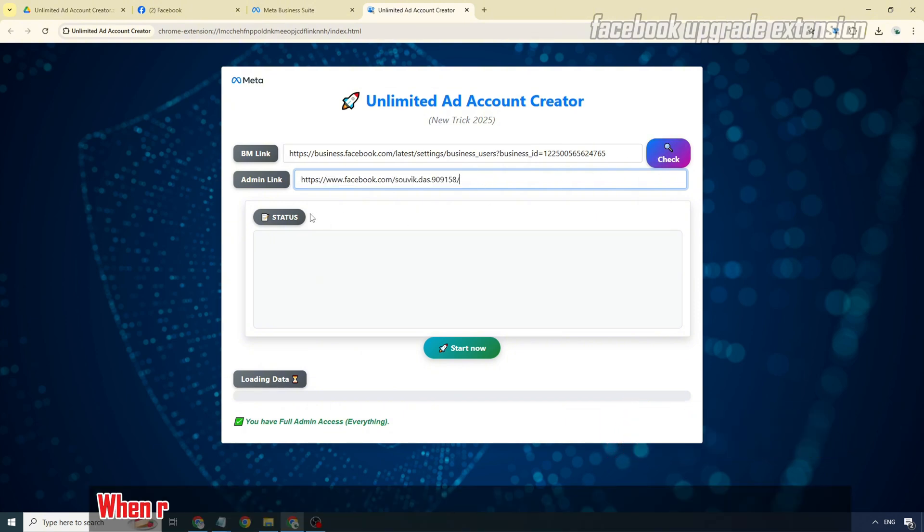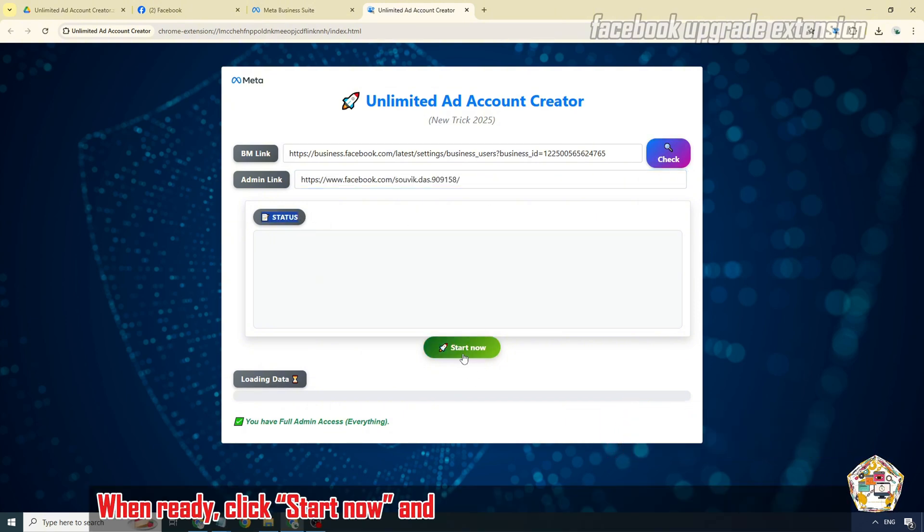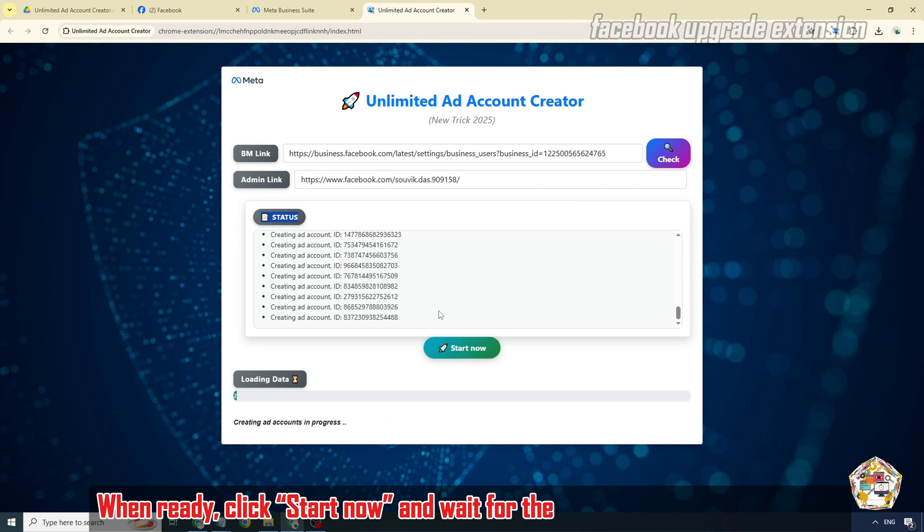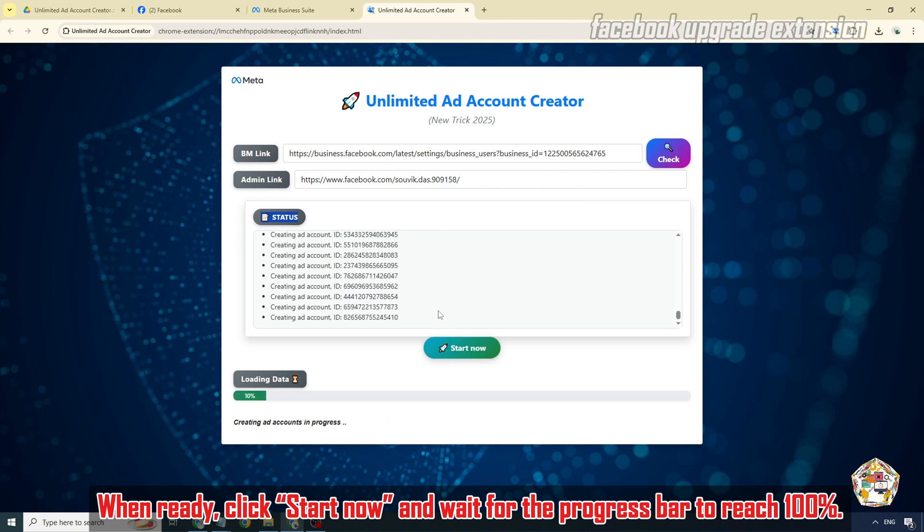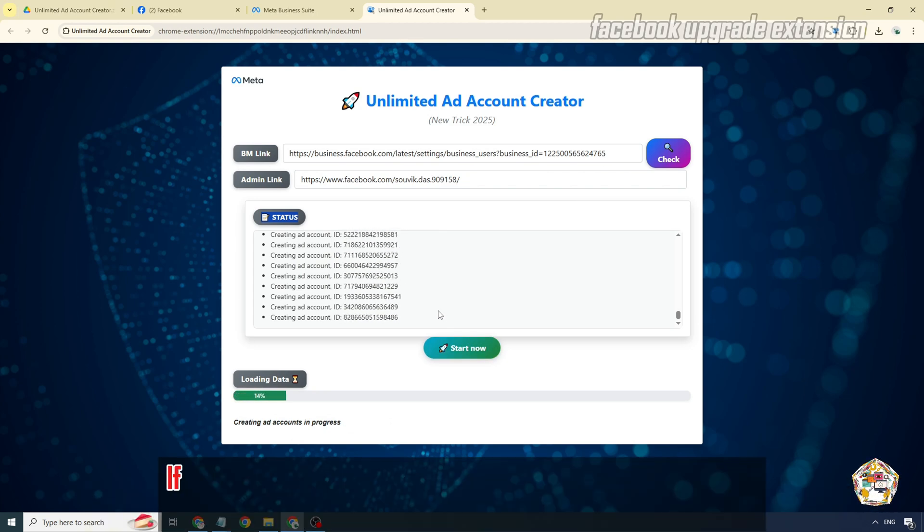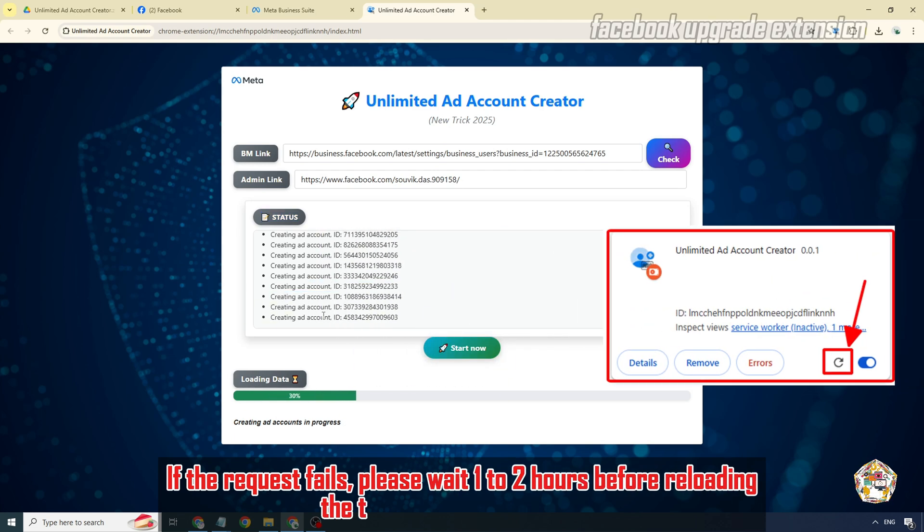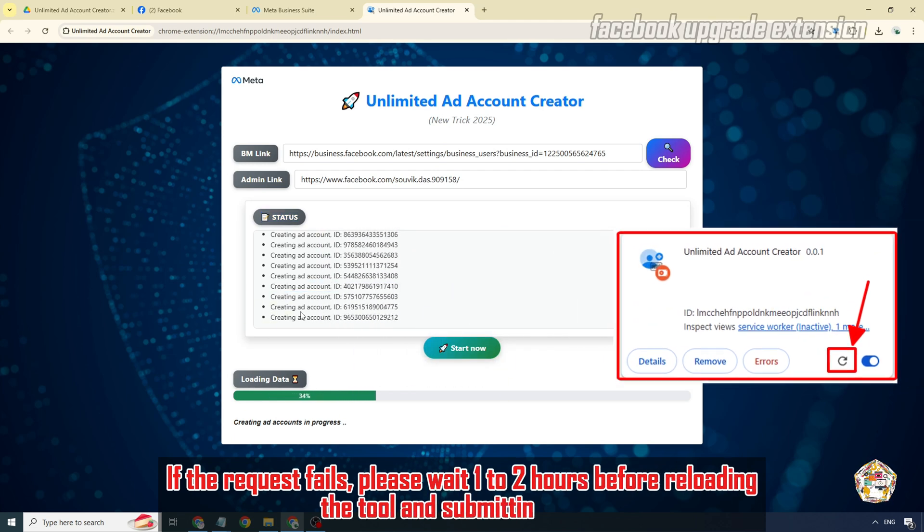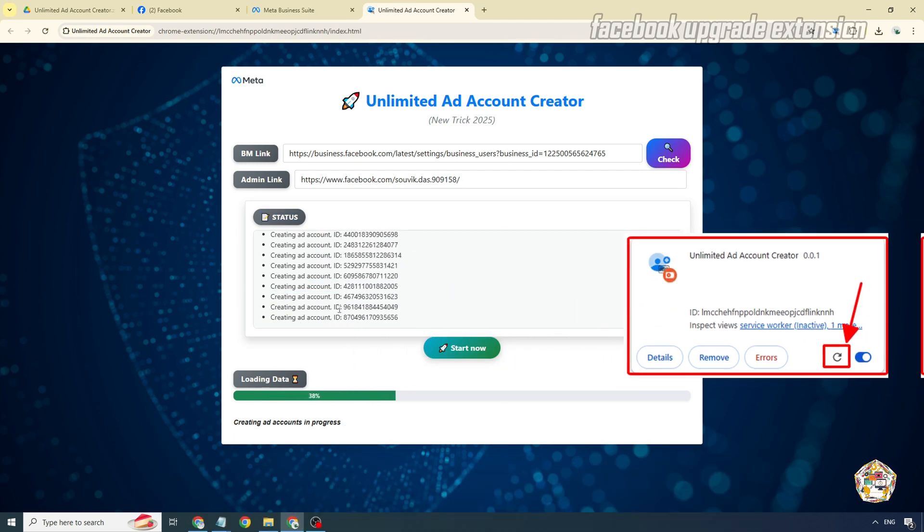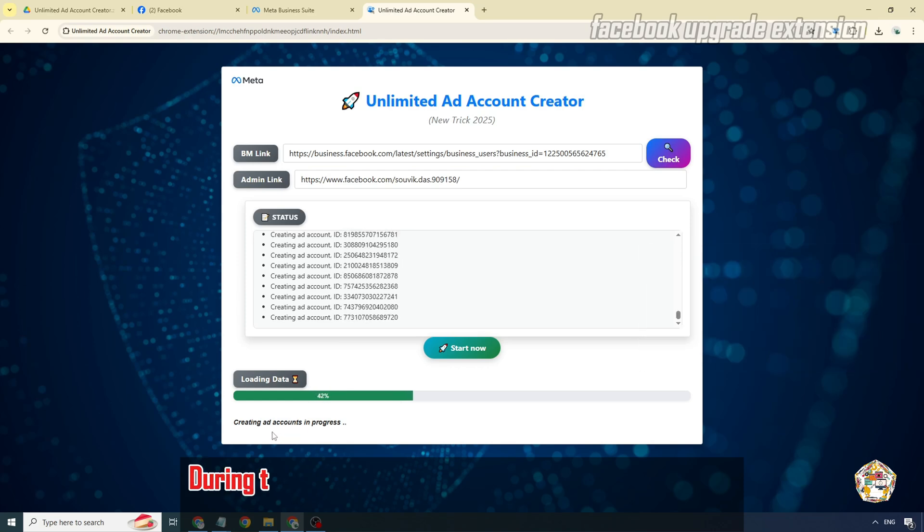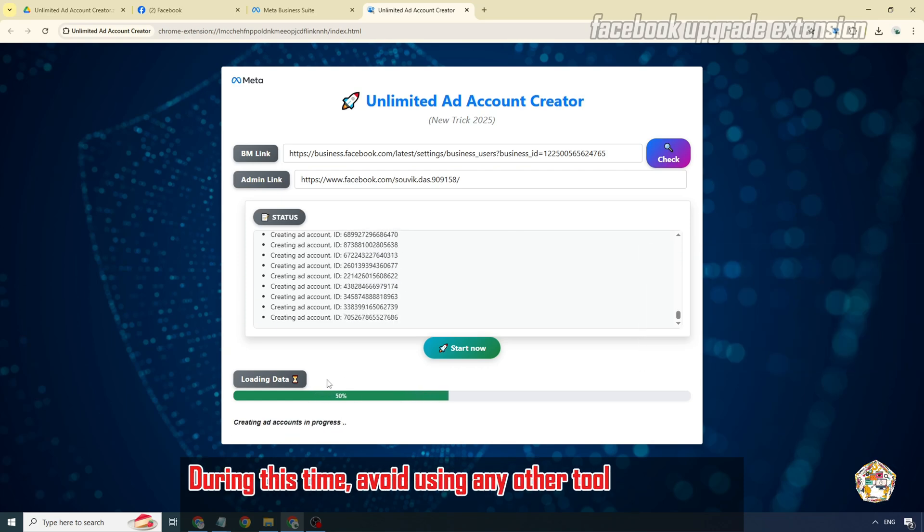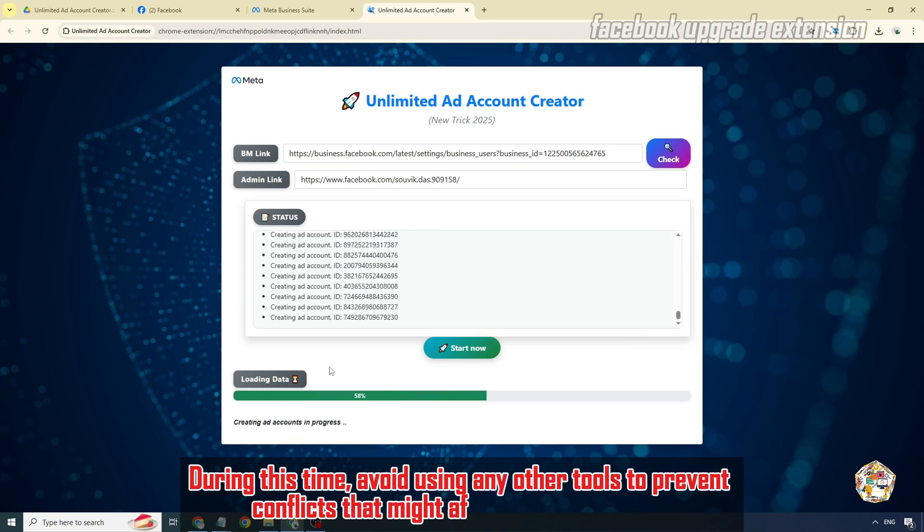When ready, click start now and wait for the progress bar to reach 100%. If the request fails, please wait one to two hours before reloading the tool and submitting again. During this time, avoid using any other tools to prevent conflicts that might affect future requests.